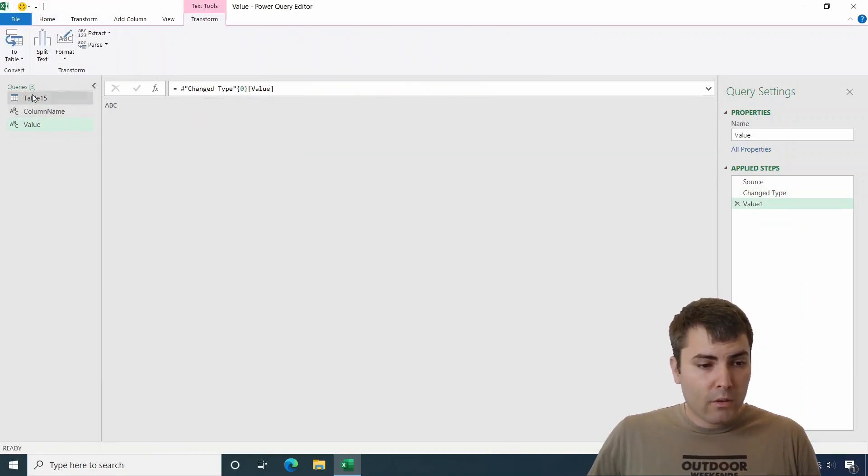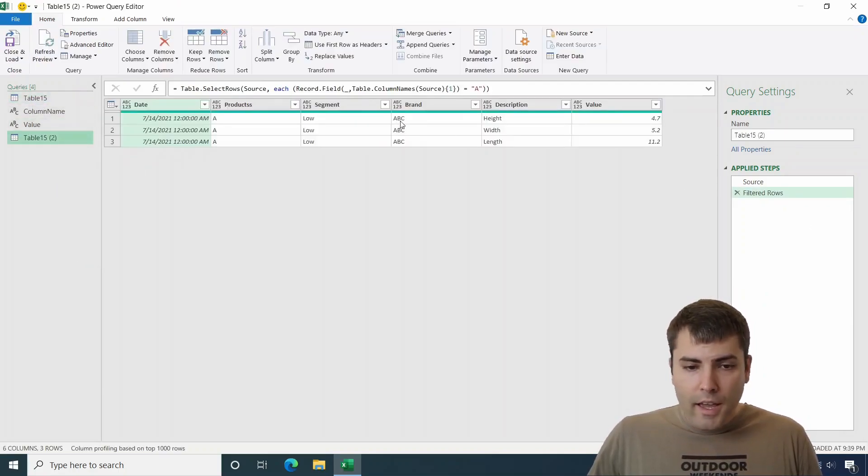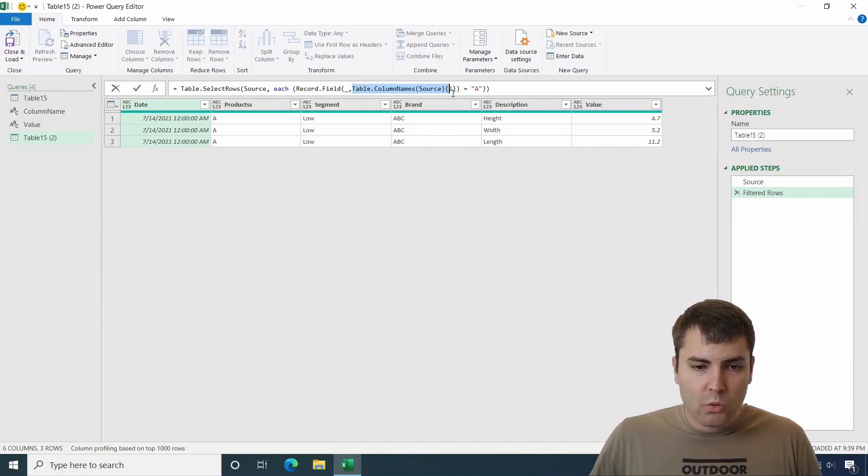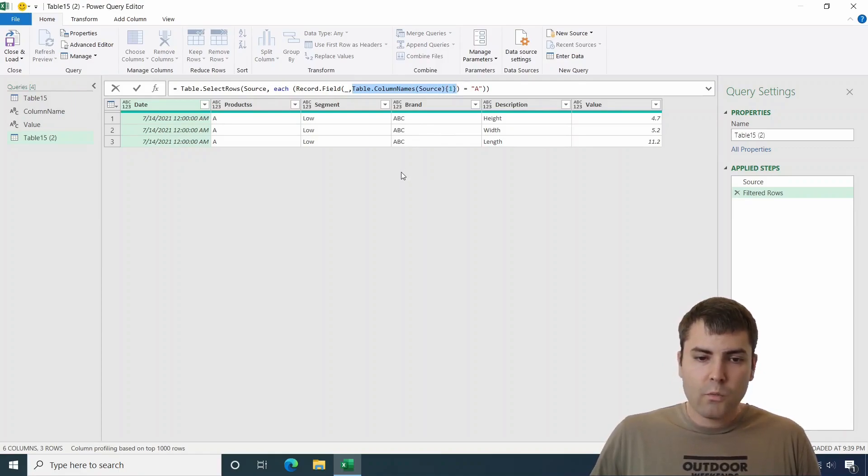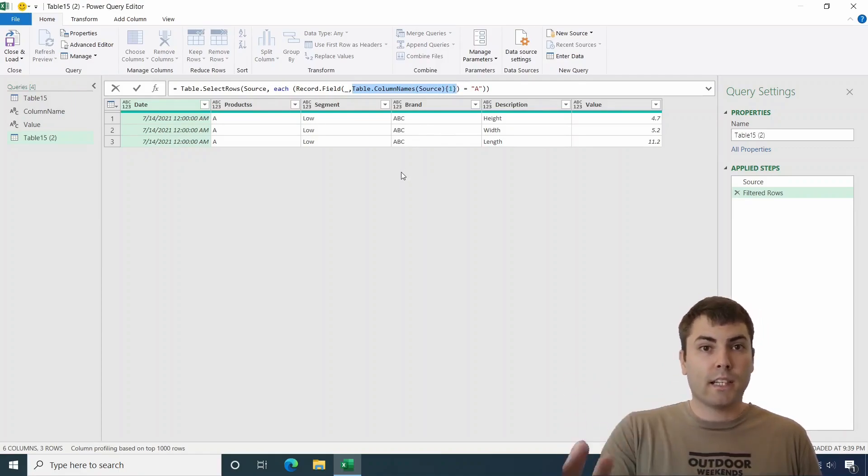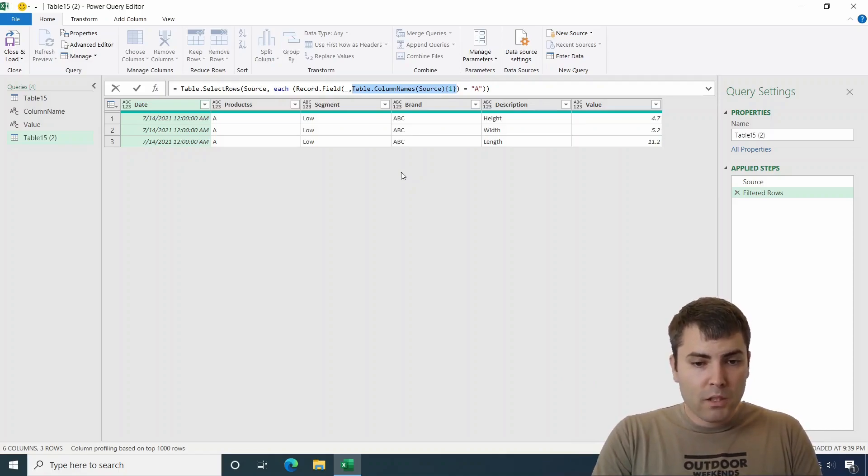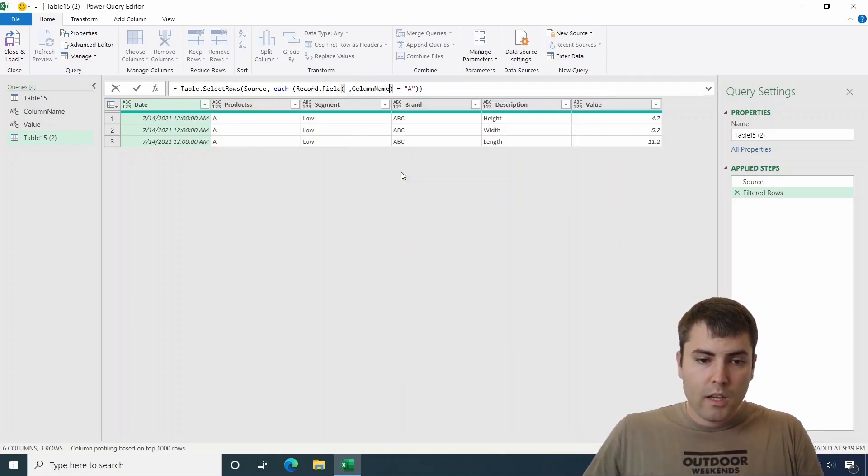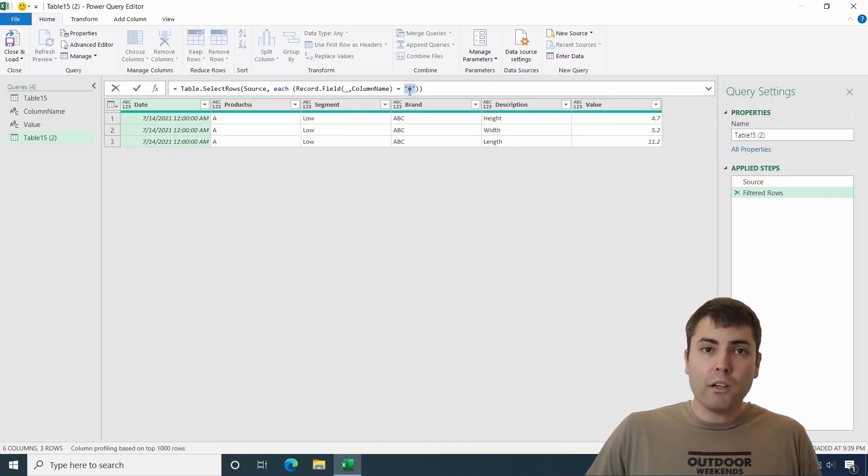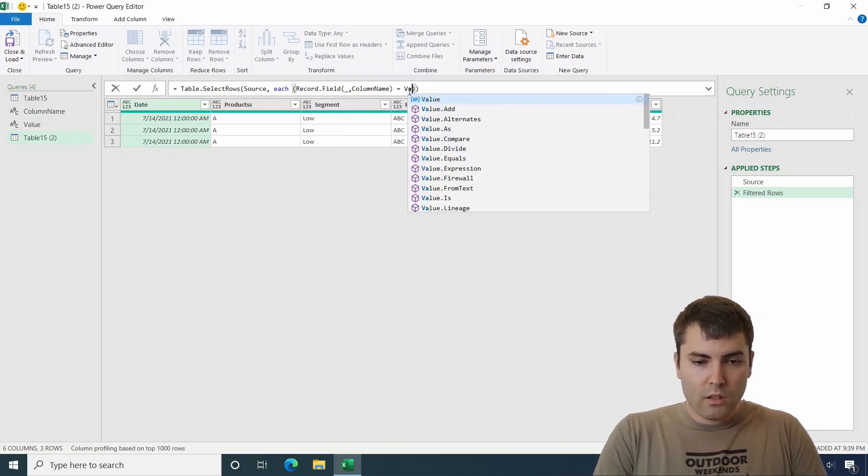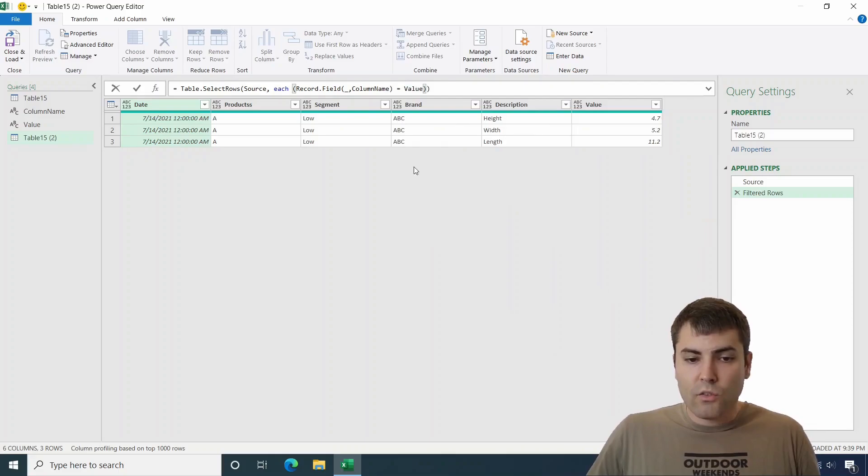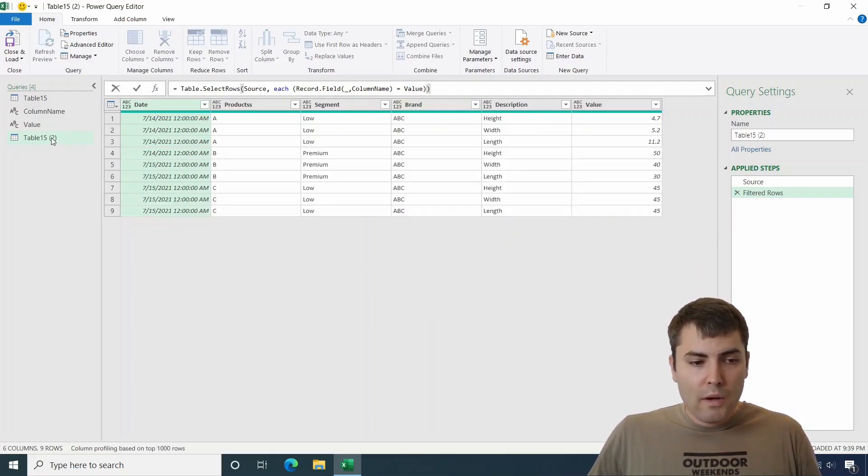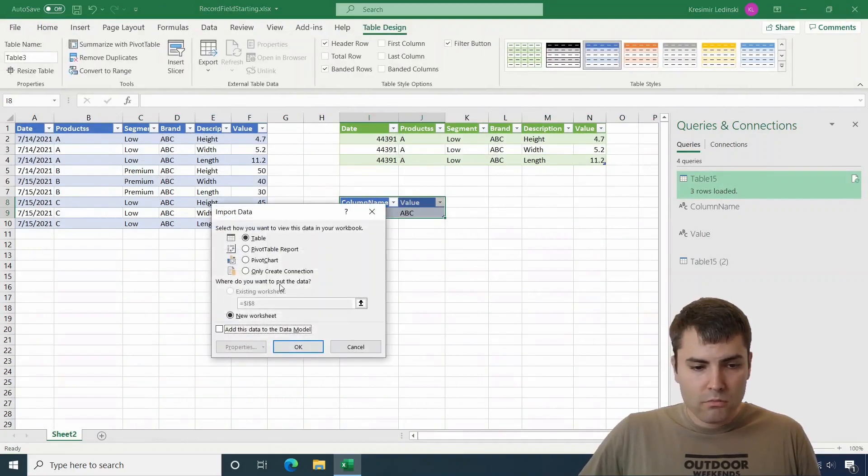And now let's duplicate this query. And instead of table column name source something, which is dynamically accessing the second column name, we will simply input variable column name. And for the equal part, we will add the value variable.